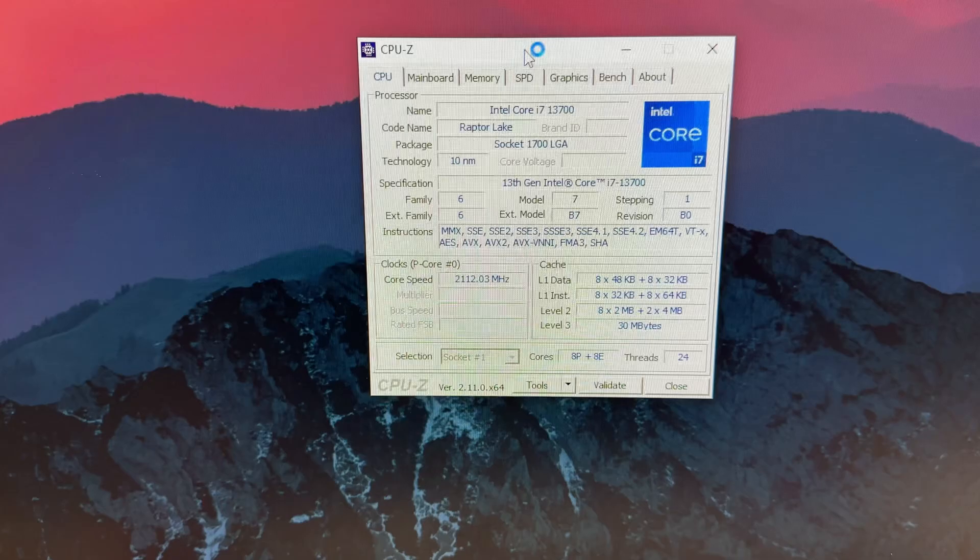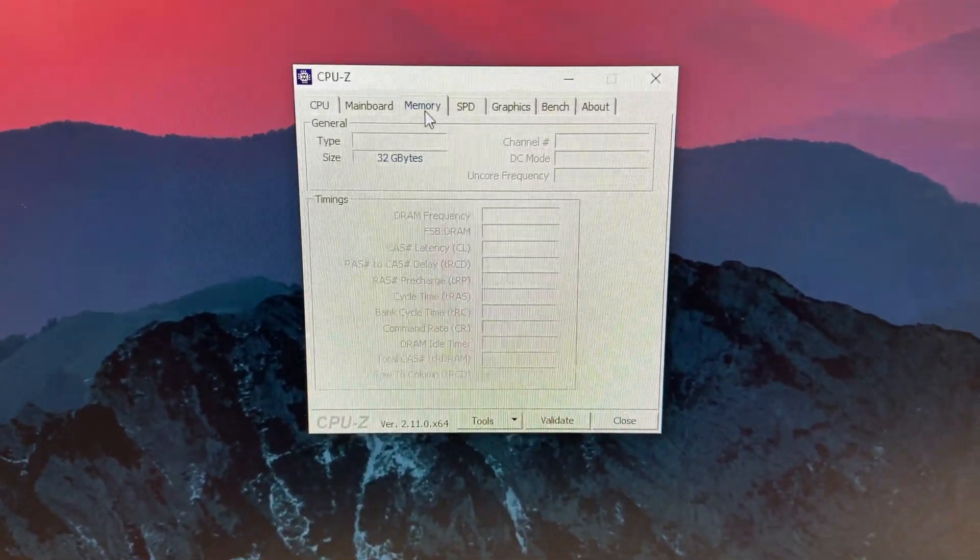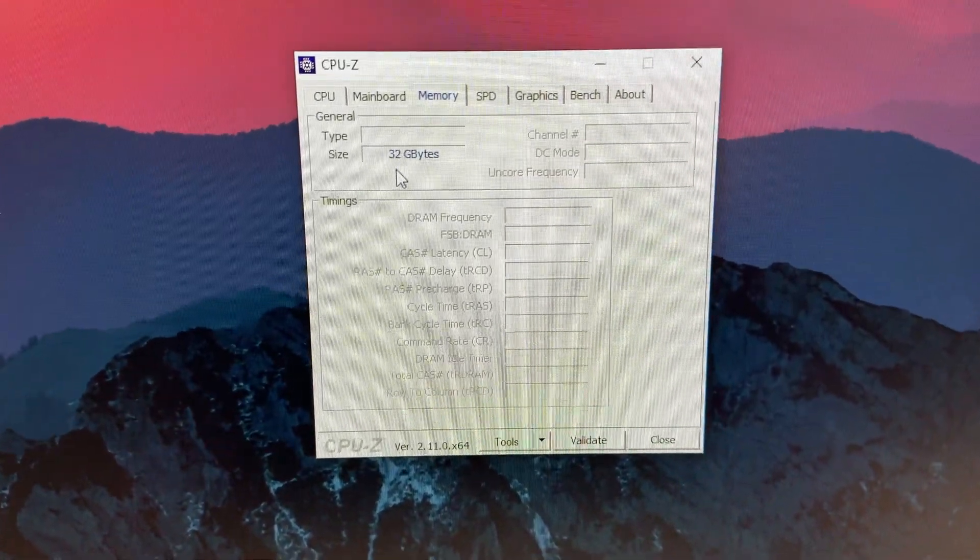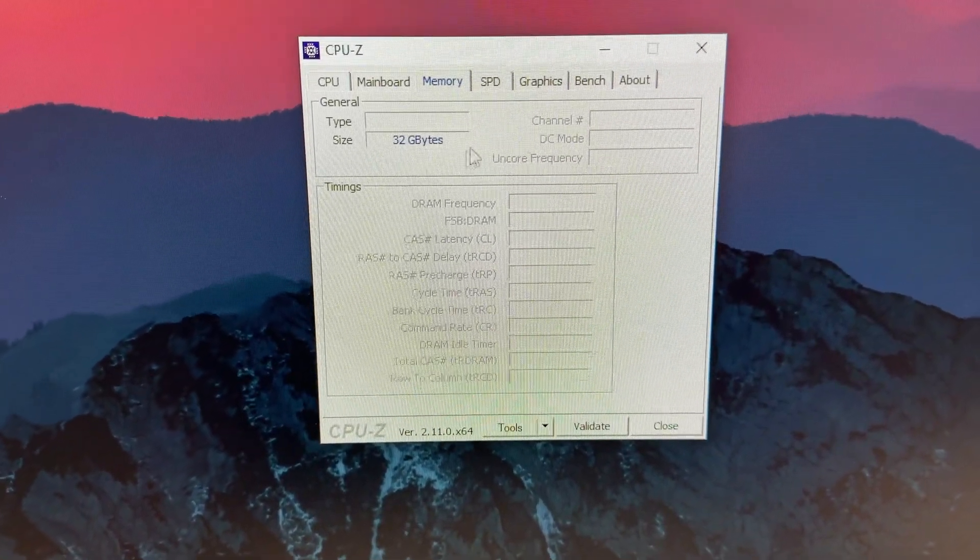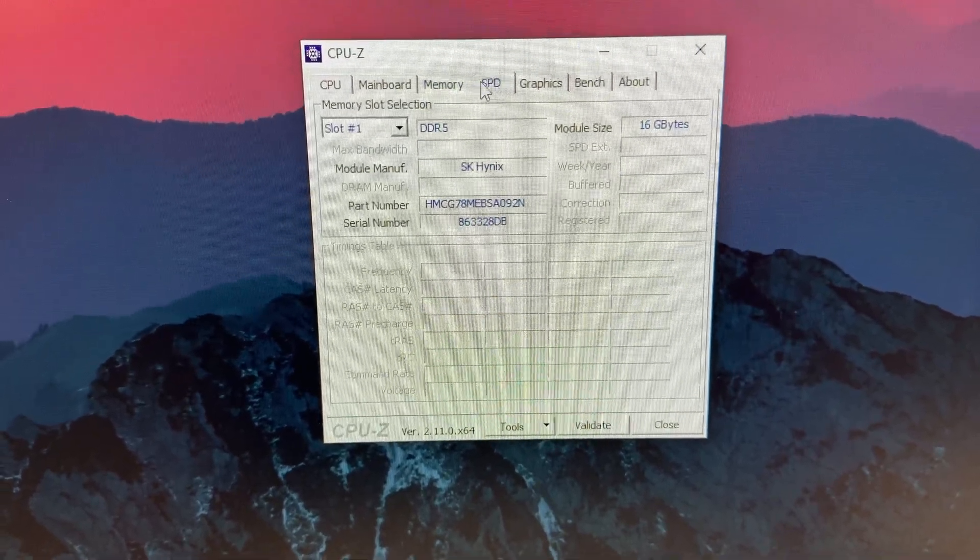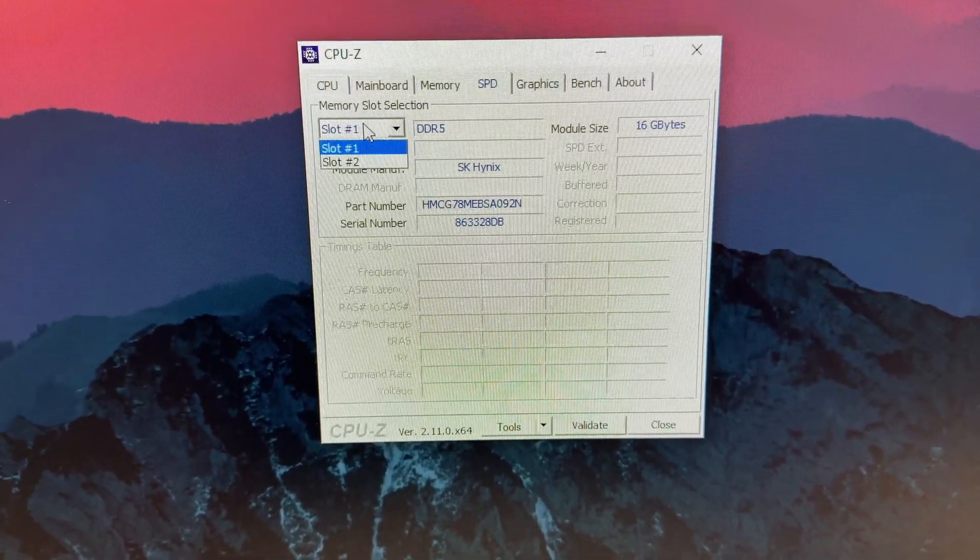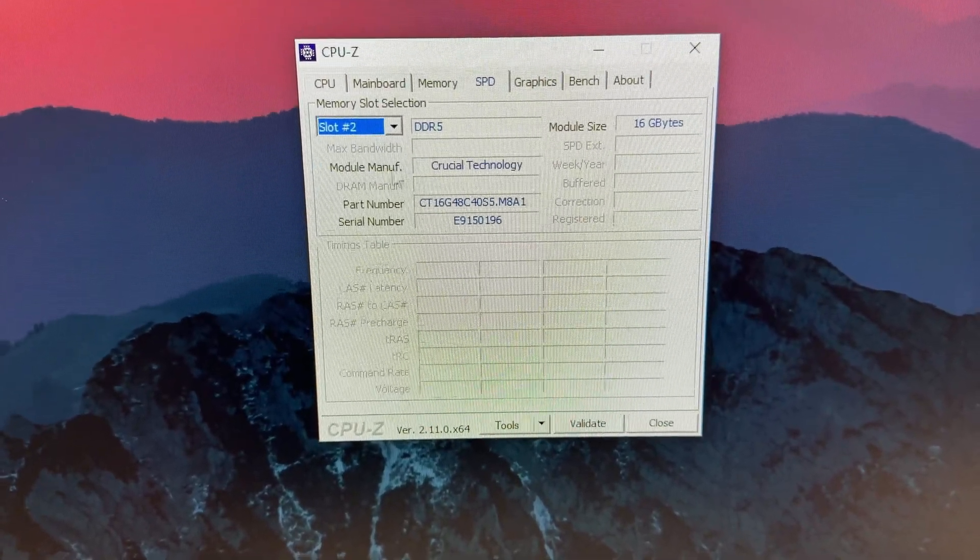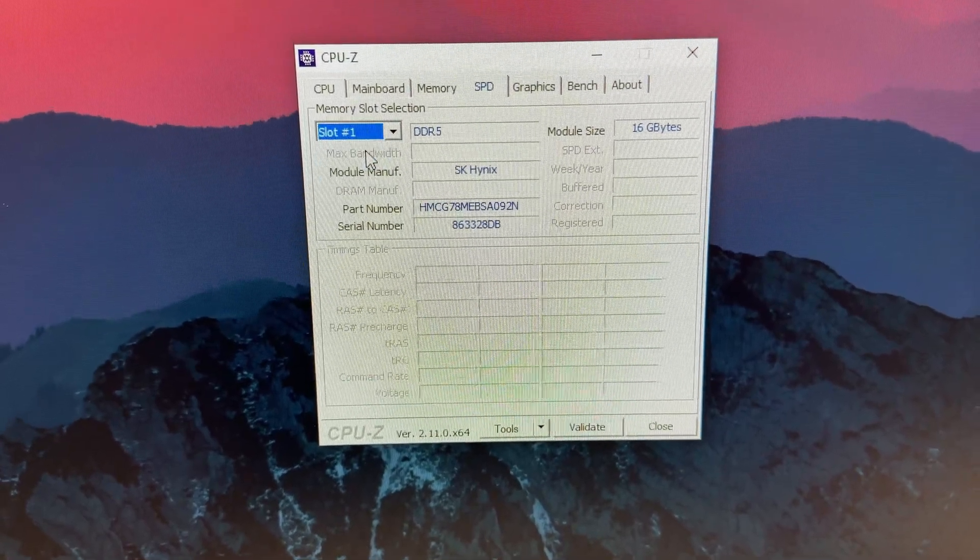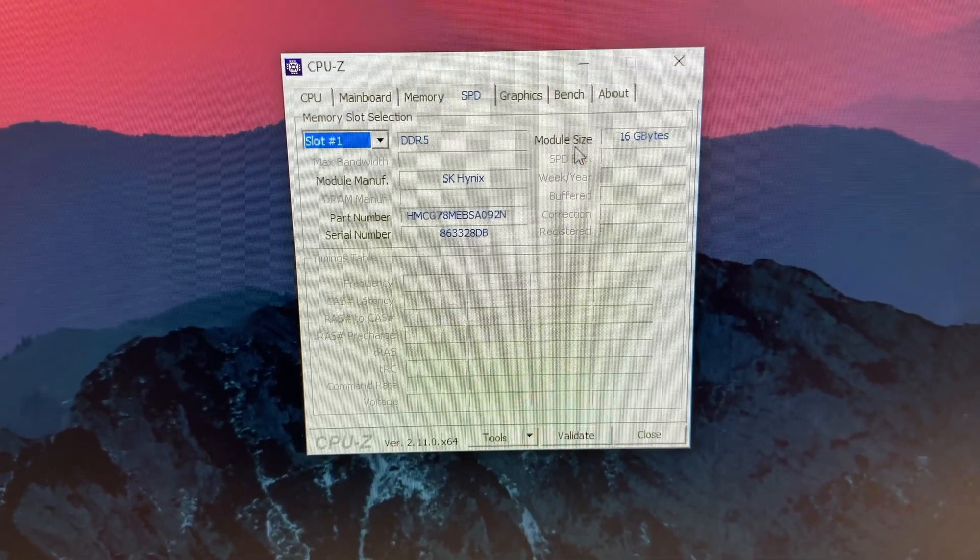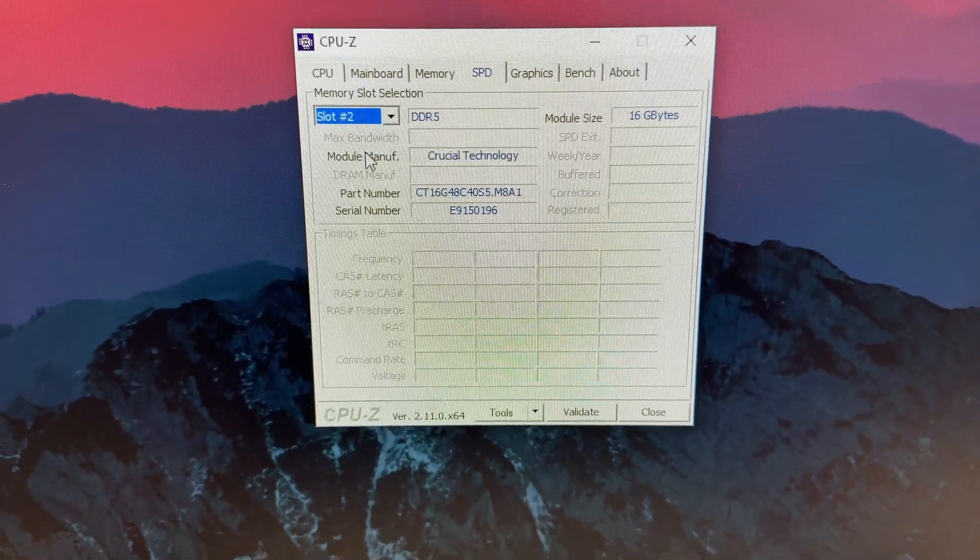You open up the CPU-Z to double check to see if the memory has been successfully installed. You check the SPD. And you can see the slot 2 is the new memory that we put in there. And this is how you upgrade system memory on those Dell all-in-one PCs.